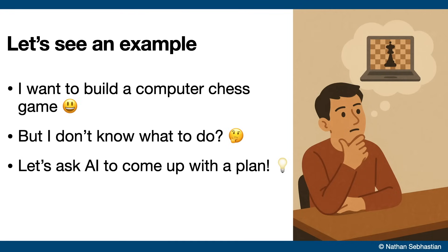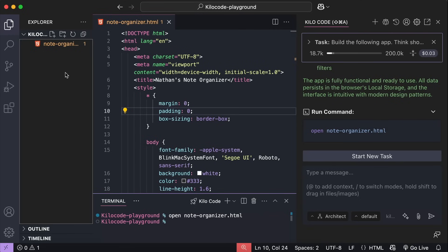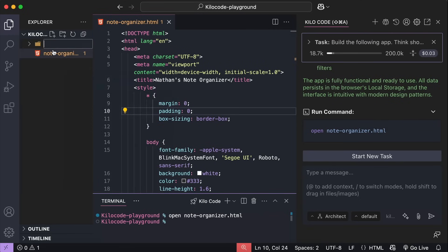Let me show you another example. This time, I want to build a chess game, but I don't really know how to create a detailed plan for this game. So, what to do? Well, it's time to use the architect mode provided by Kilo code. First, I will create a new folder here called chess game, and then I will start a new task.